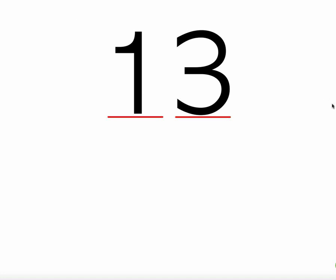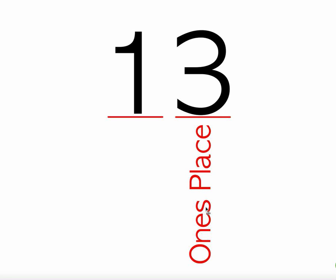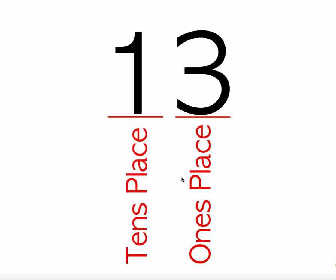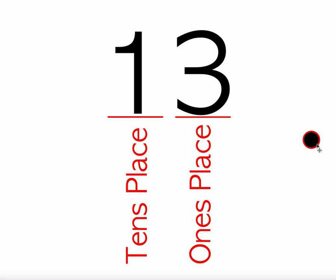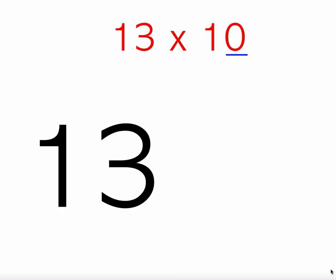Before we get started, it's important to understand where exactly the decimal point is in a regular number. On your screen I have 13. The 3 is in the ones place, and the 1 is in the tens place. The decimal is always right after the ones place. We just never write numbers this way and put a decimal there—it's just 13. But if you wanted to know where the decimal was, it's always after the ones place.